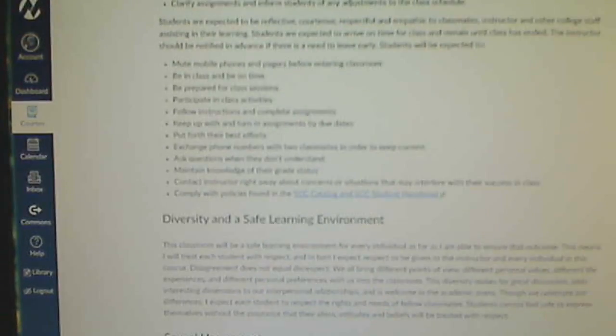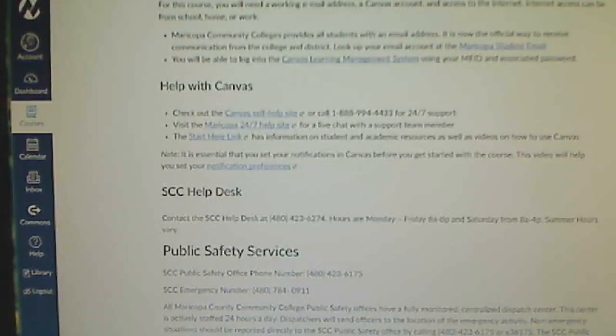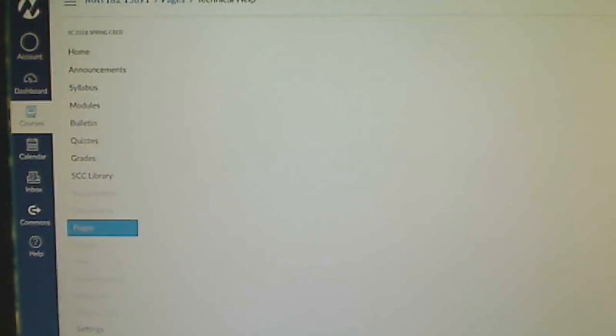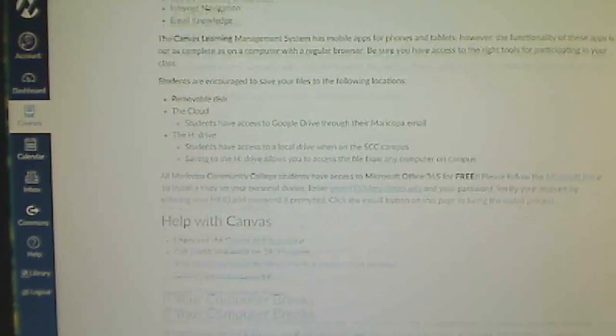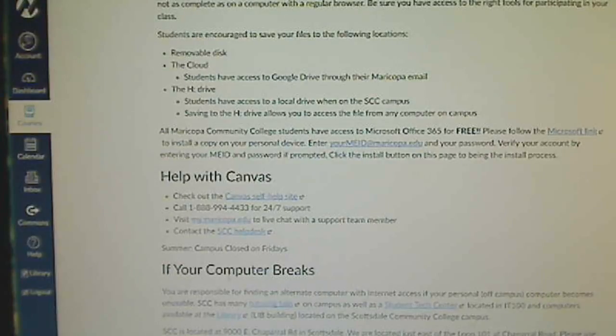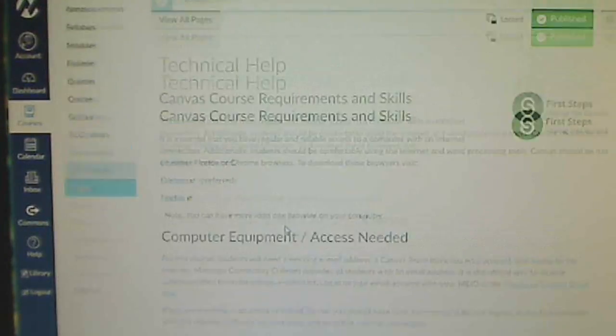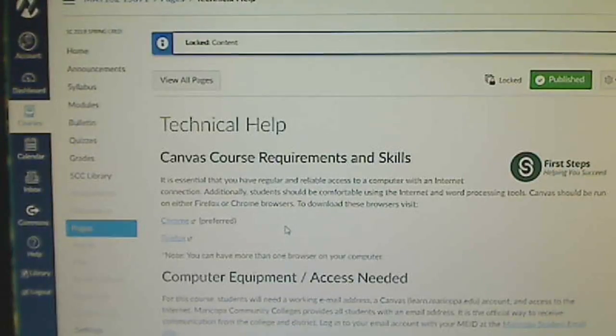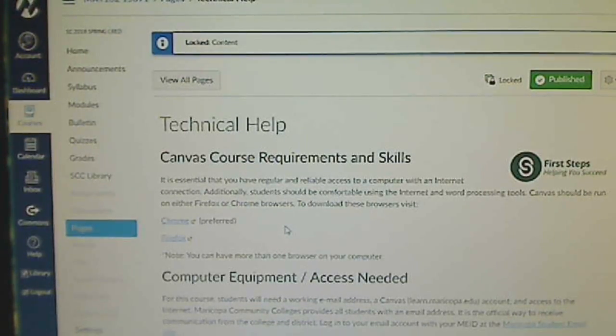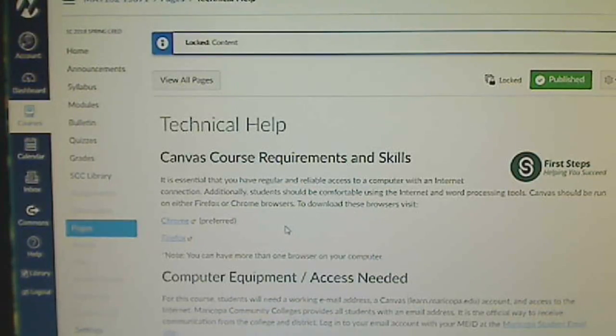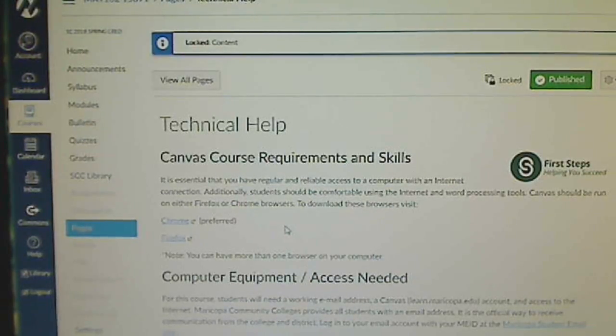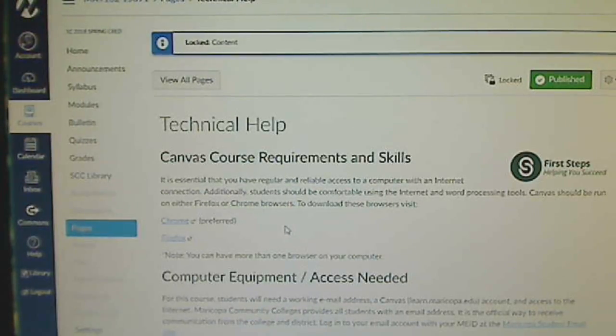More course policies, school policies - again, familiarize yourself with these things and you keep going through the entire module until you're done. Here's a place that you can find help with Canvas. What happens if your computer breaks? One of the most important things when you're taking an online class is to always notify the instructor if something's not working right for you or if you're falling behind or if you have a question. The key to getting along with anything is to communicate. Don't be afraid to communicate and let me know what's happening so that you can keep up.